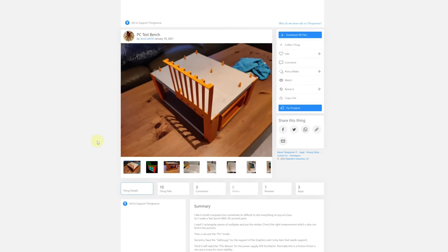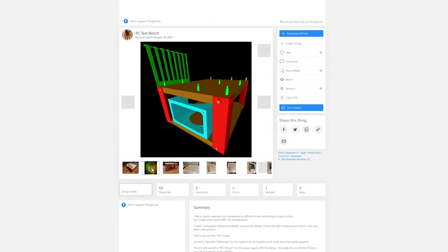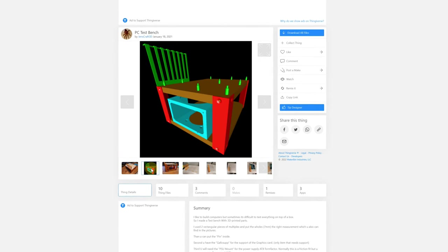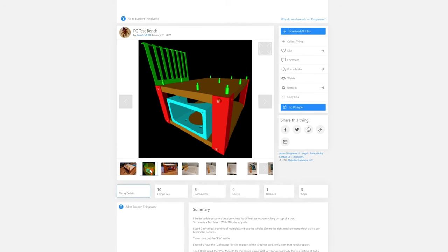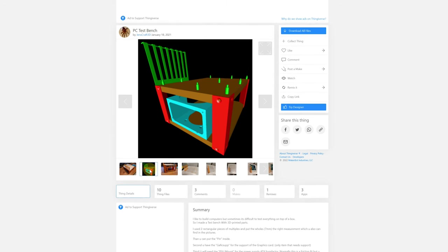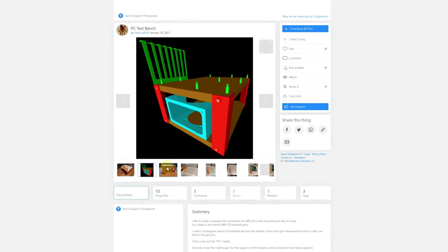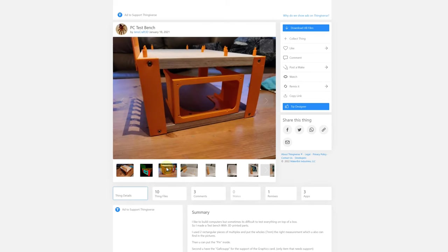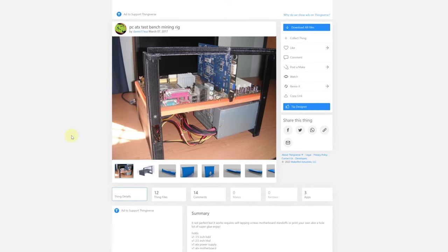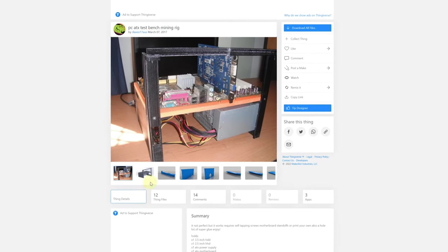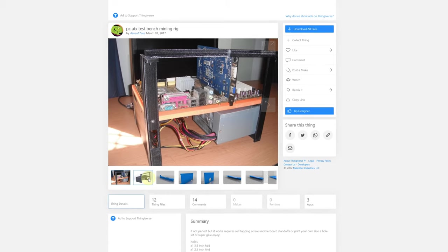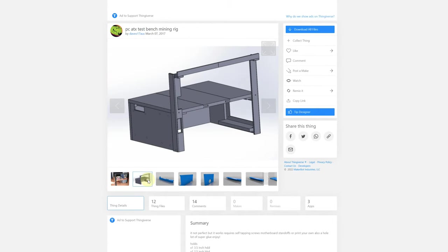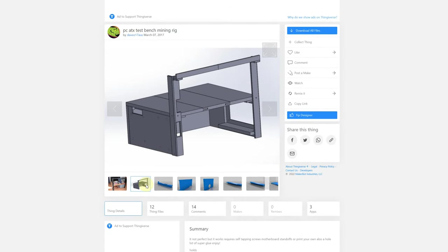Every other attempt at a 3D printed test bed that I've seen has needed either multiple parts to be printed or worse yet has needed you to source extra pieces to be made out of wood or metal. That's not to say that these are bad designs but a model that you can just print and use straight away has its own benefits.